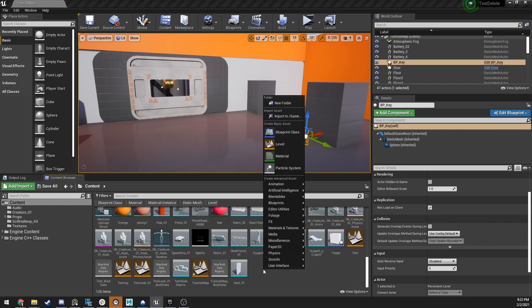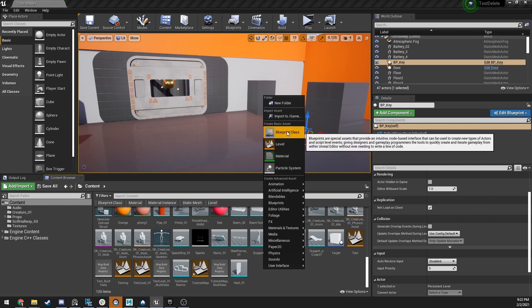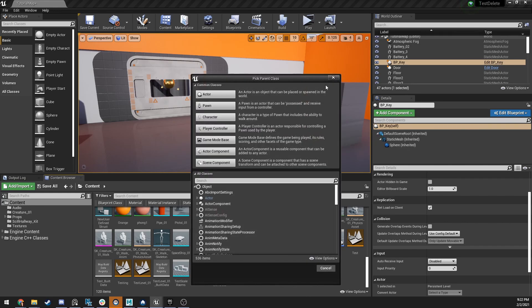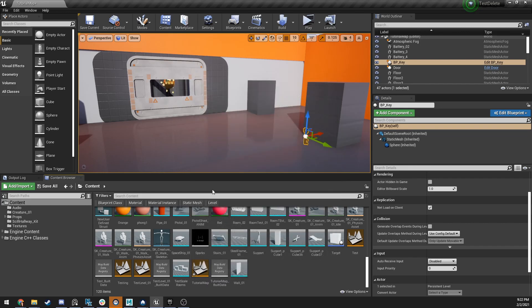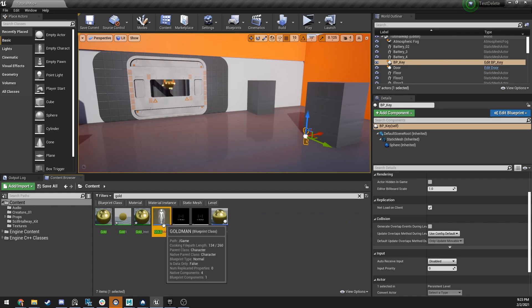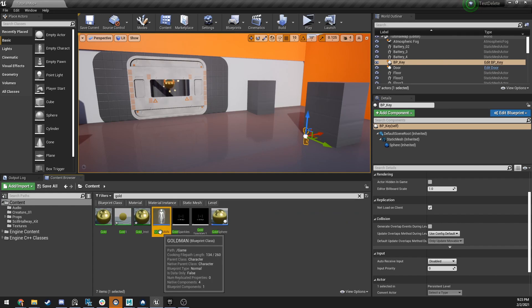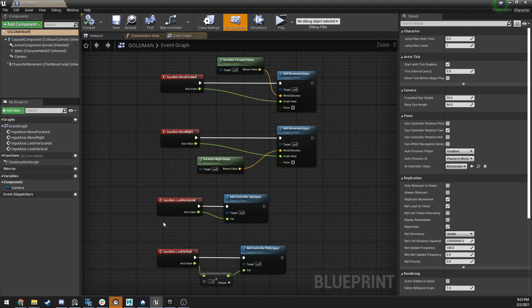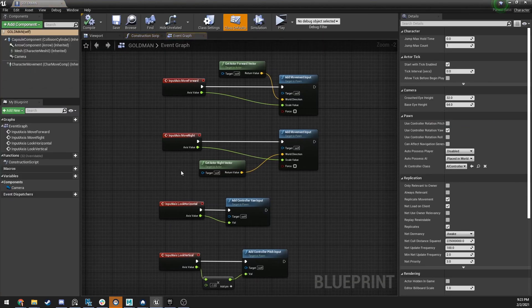So, we're going to come over here to our content browser, blueprint class, and we're going to make a type character. So, you're going to do that, and then I'm going to show you, because some of this is boring, so I sped it up. I made my character, and I named him Goldman, because, why not?